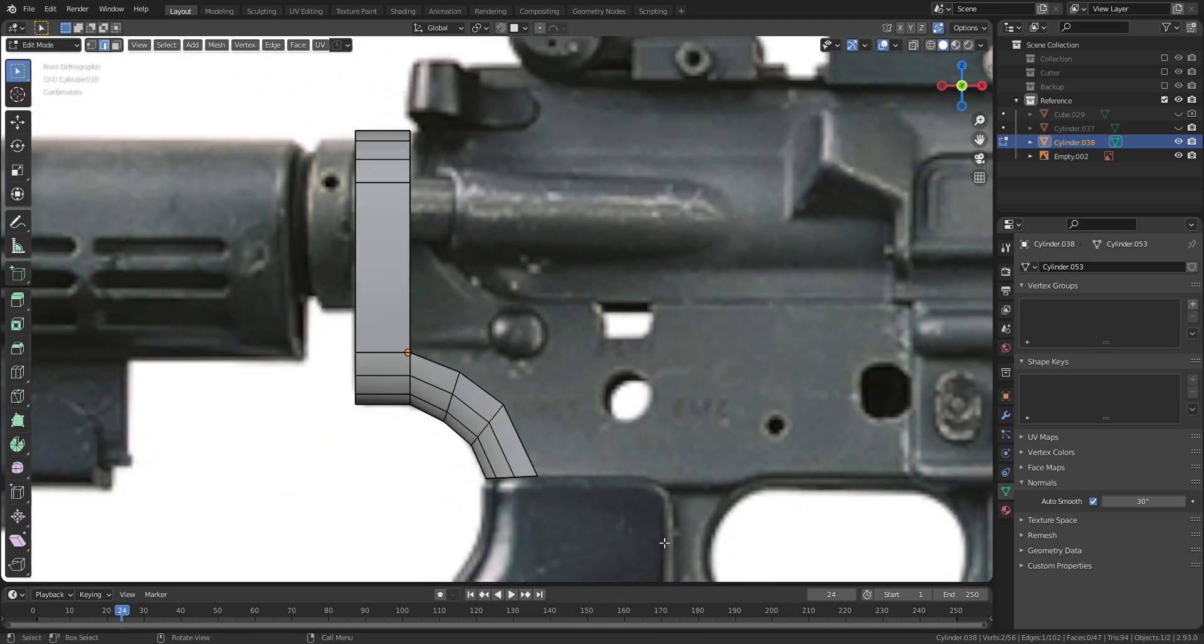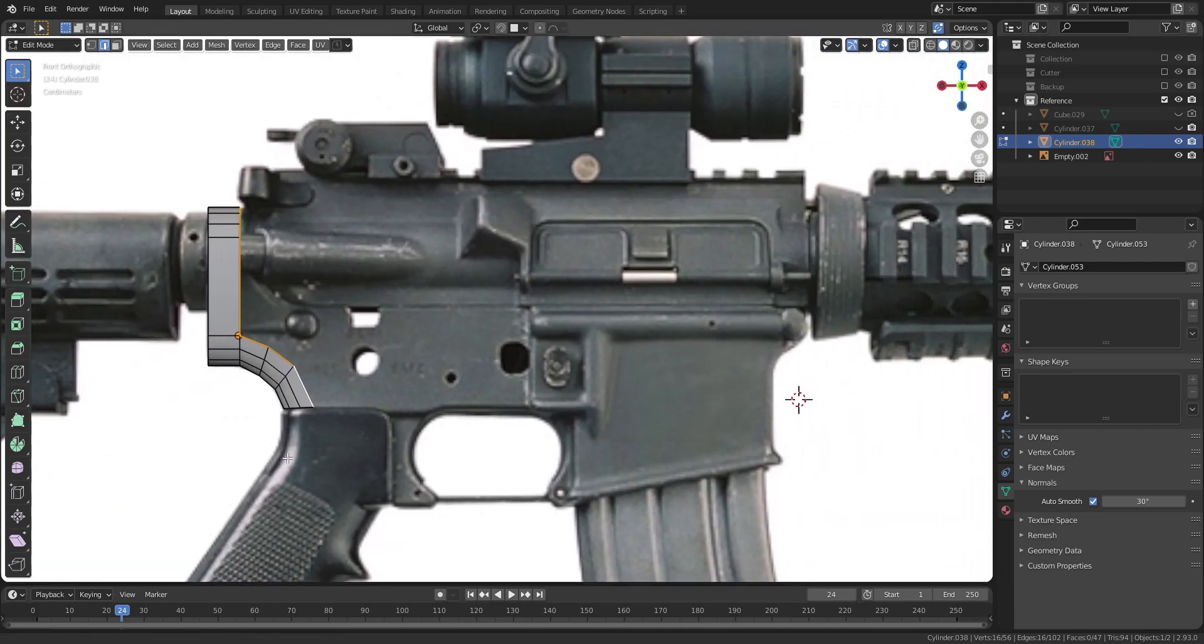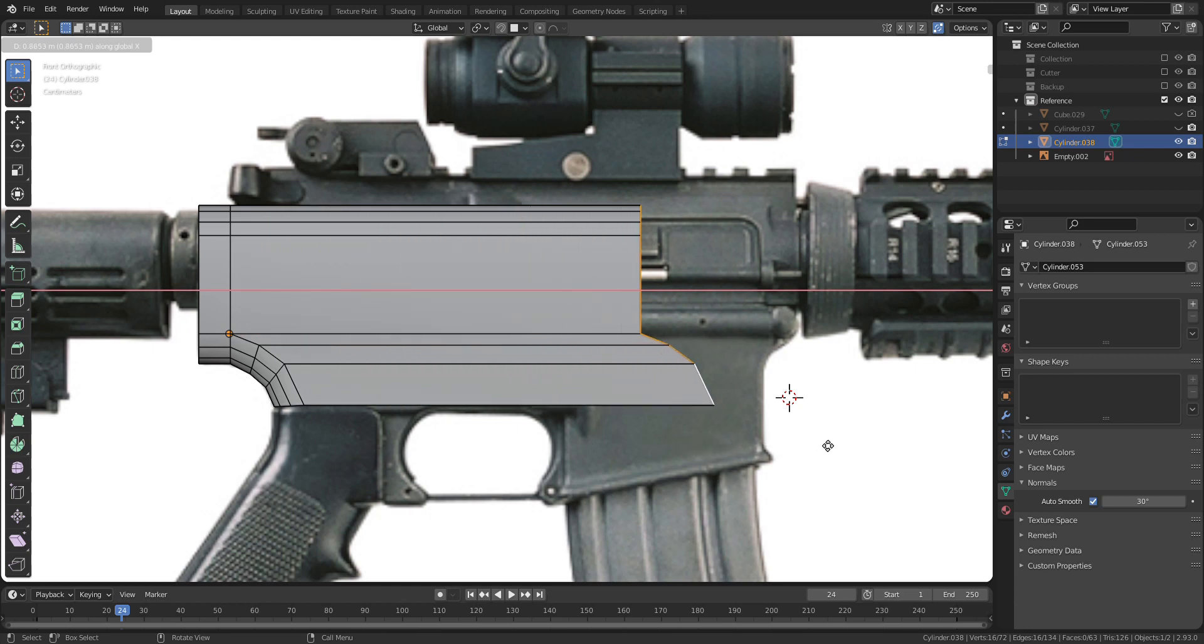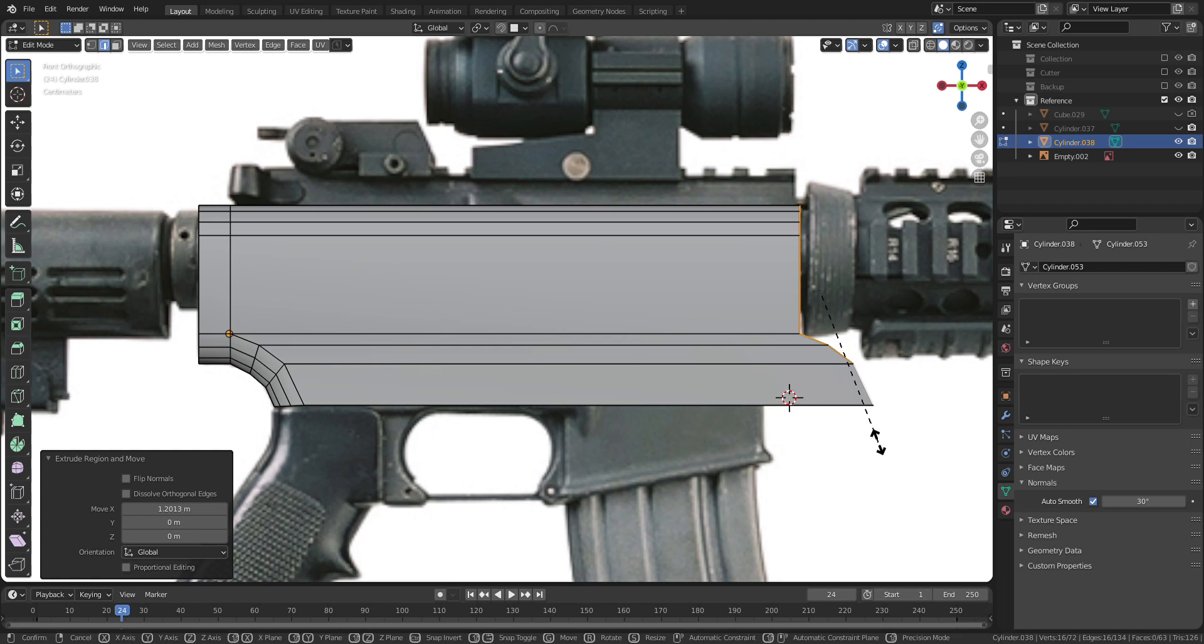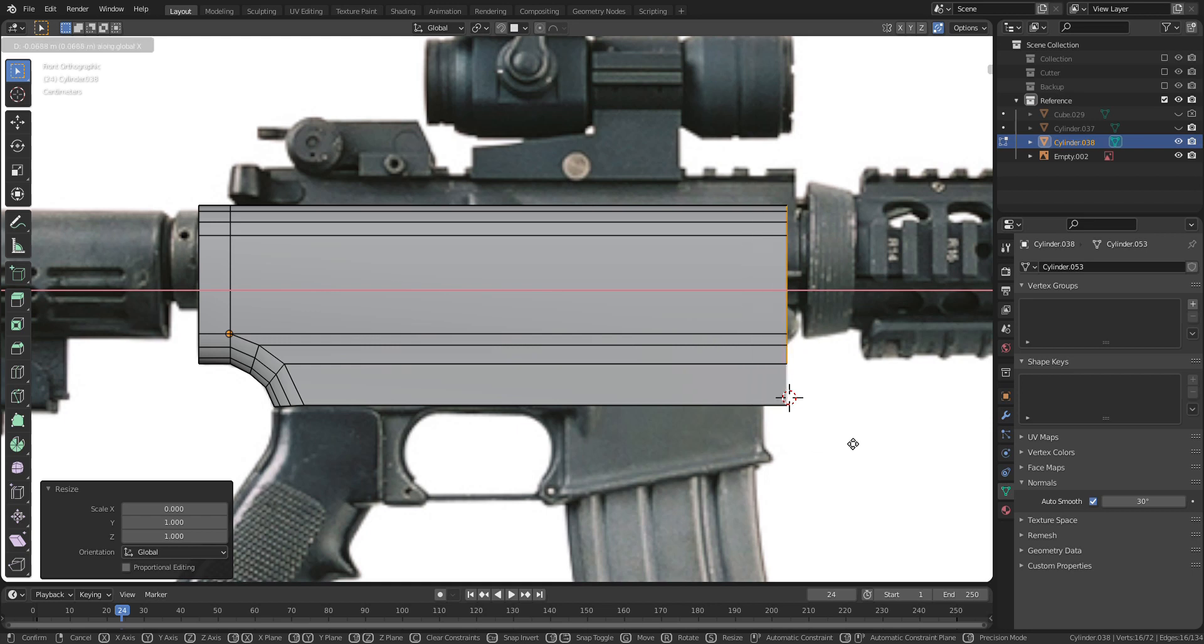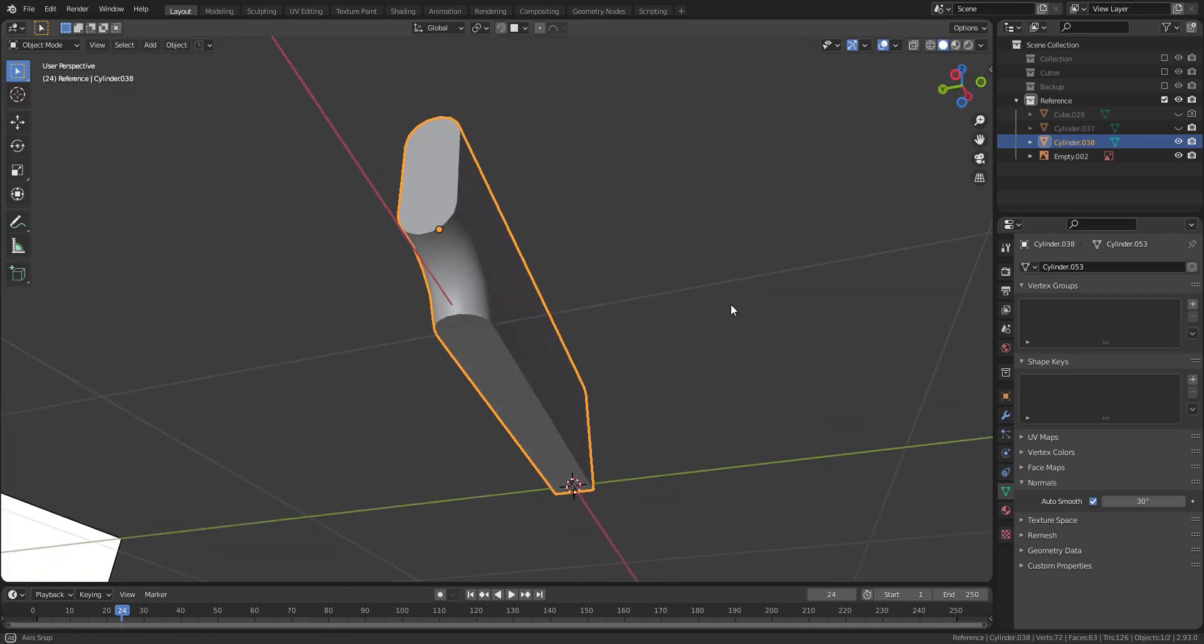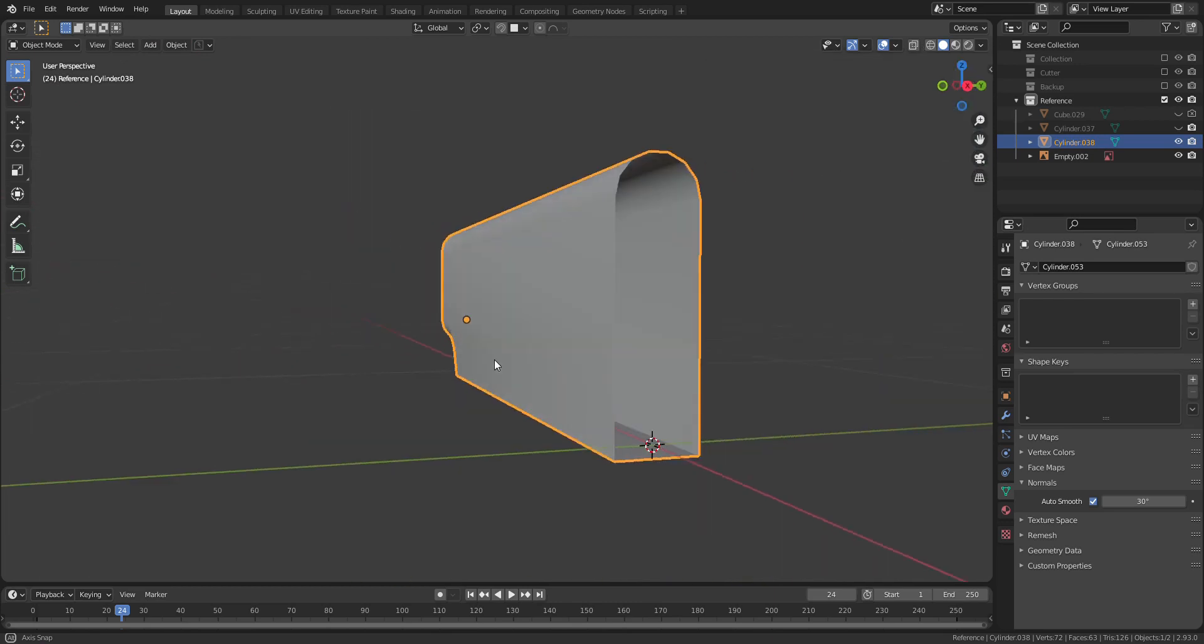Press Alt plus left click to loop select and extrude to make the whole body of the gun barrel.